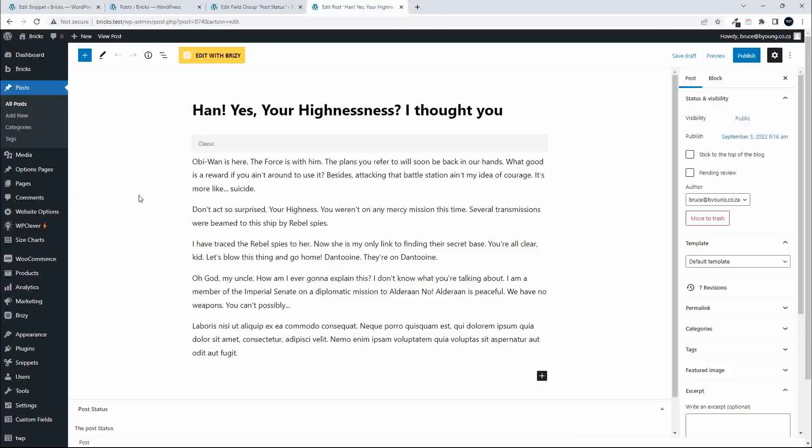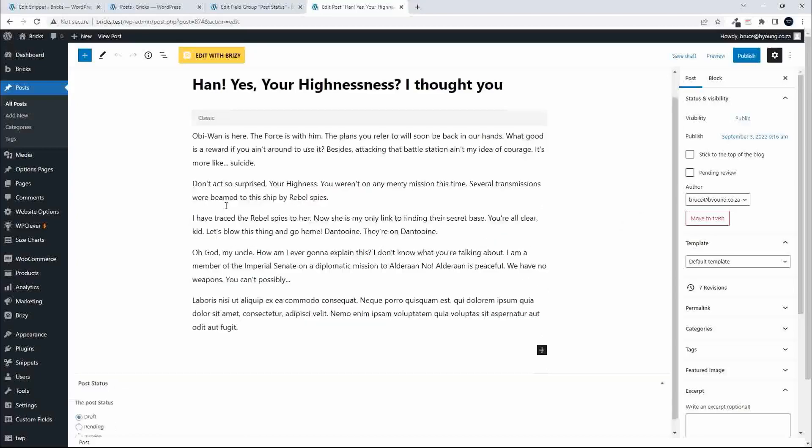That would require you going through each post one at a time. What you want to do is update a bulk set of posts all at the same time. In this scenario, for example, I have a custom field, an Advanced Custom Field, which I've activated.